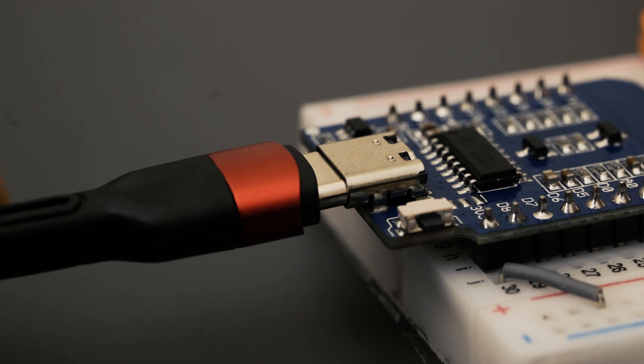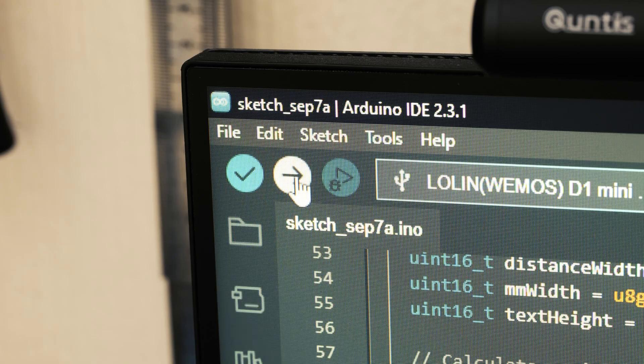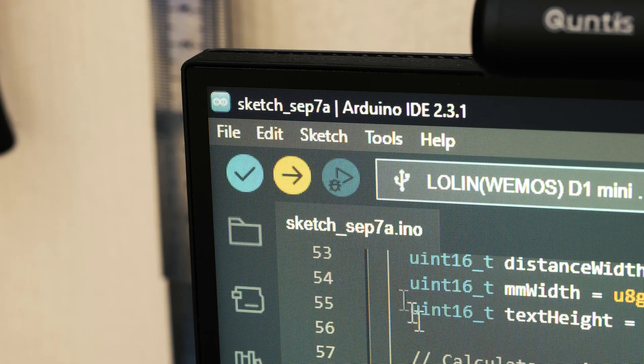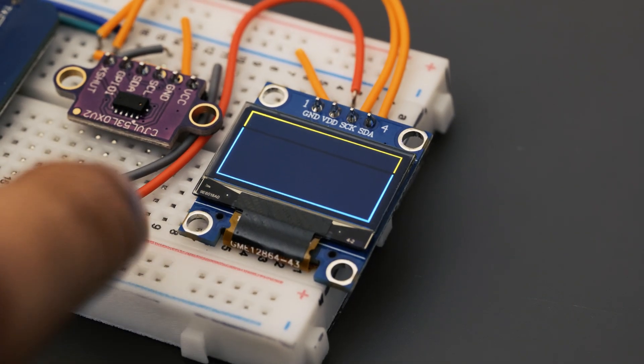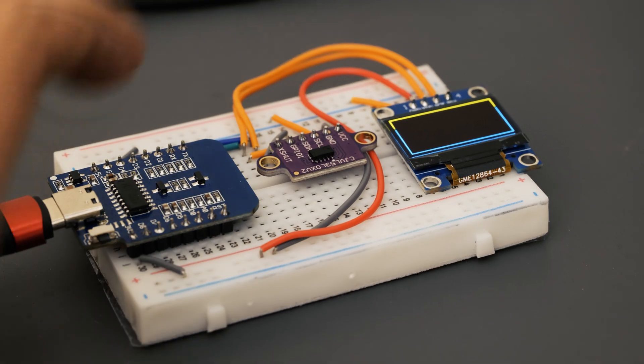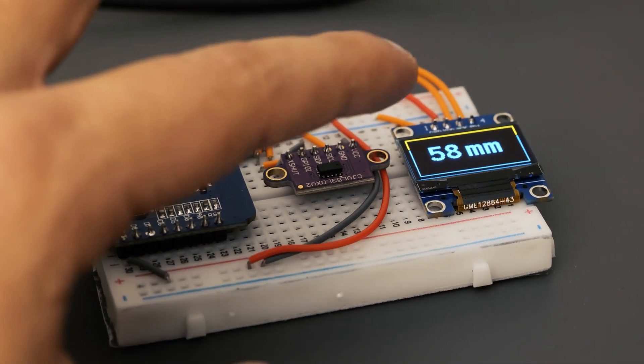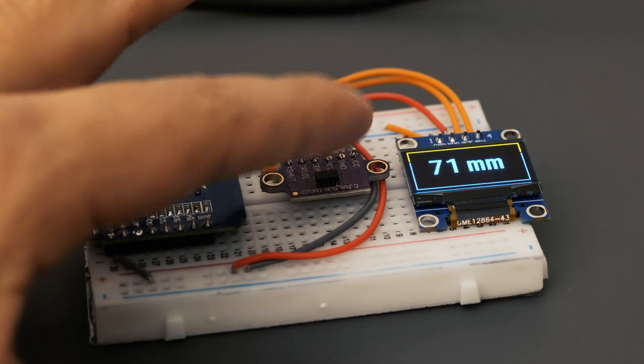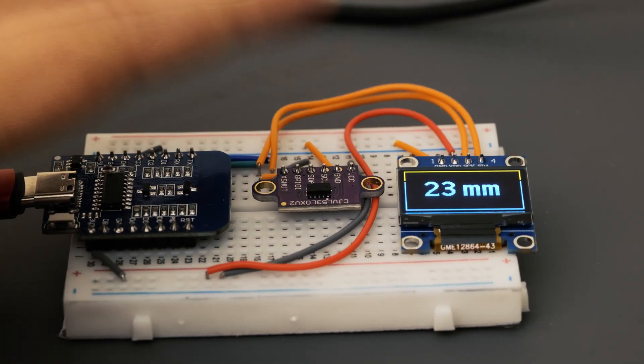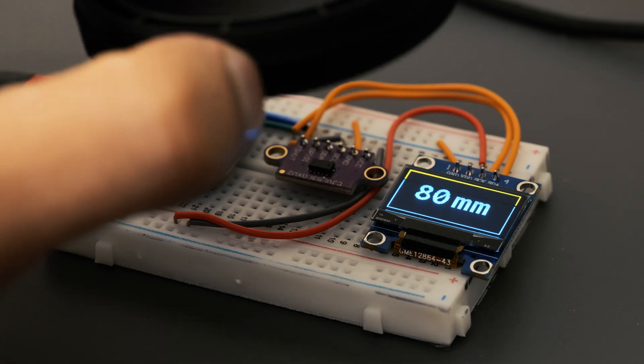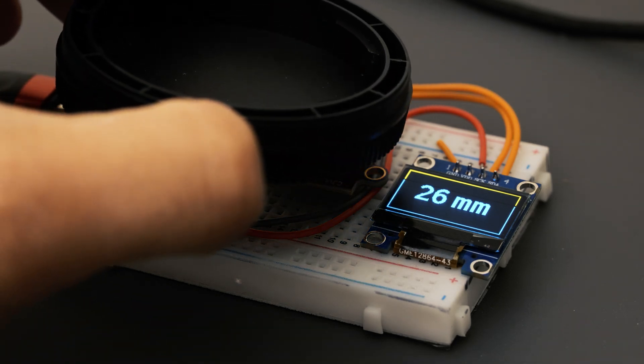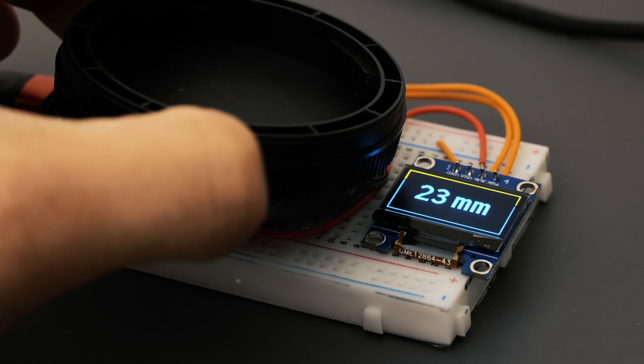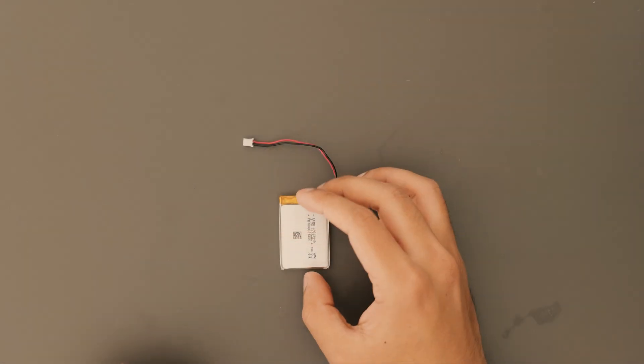I connected the WeMOS to my computer and uploaded the sketch using the Arduino IDE. And so far, so good. The project was working exactly as planned. It was able to read the distance of target objects reliably and really well, and the OLED display was nice, crisp, and clear to read.